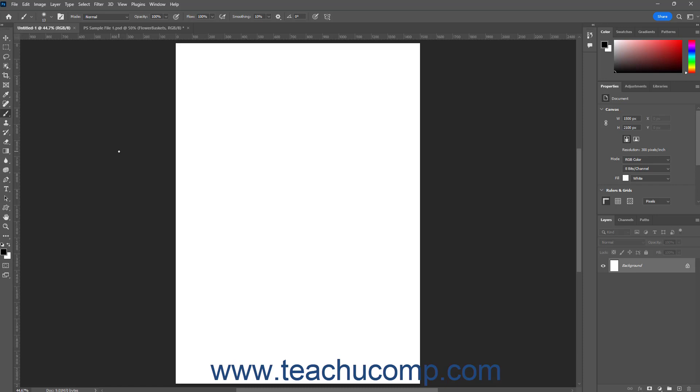To place a file in Photoshop as a Smart Object layer, first open the Photoshop document into which to place the file. If desired, select a blank layer in the Layers panel into which to insert the file. The selected blank layer will then be converted into a Smart Object layer after placing the file. Alternatively, if you select a layer containing existing content, like the background layer, Photoshop adds the file as a new Smart Object layer on top of the selected layer.